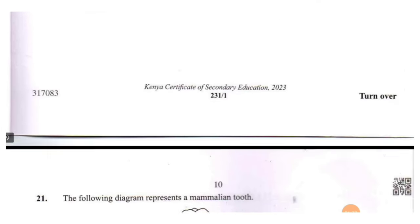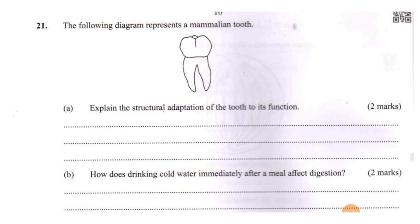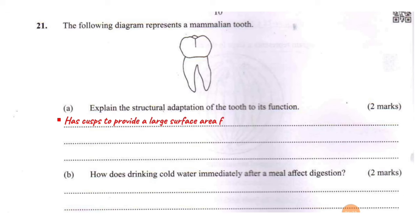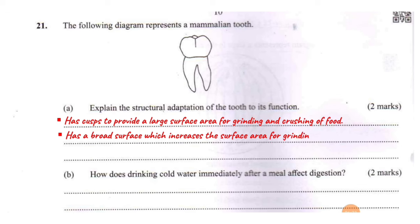Question 21: the following diagram represents a mammalian tooth. Explain the structural adaptation of the tooth to its function. This is clearly a premolar because it has two roots. The adaptations of the premolar tooth: it has cusps — these provide a large surface area for crushing and grinding of food. Another adaptation is that it has a broad surface to provide a large surface area for grinding of food.